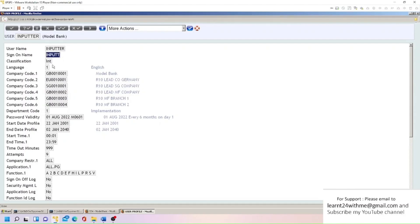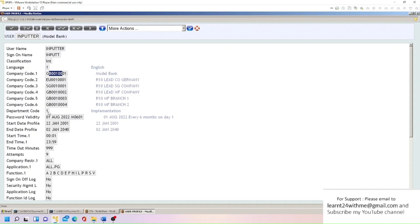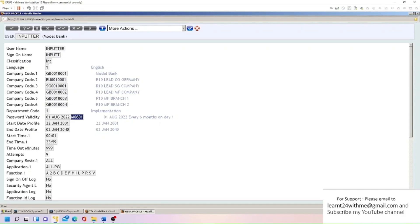This is one user ID provided by T24. Here you can see company code - these are all the companies that this user can access. And here you can see department code, so this user belongs to the implementation department. Password validity here, this is a date and frequency. You can see the password is valid till 1st August 2022 and every six months on day one we need to re-enter a new password.